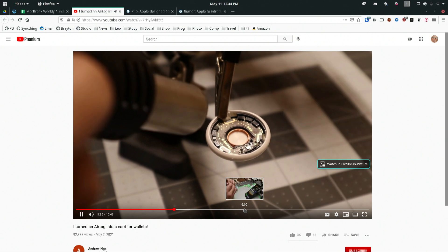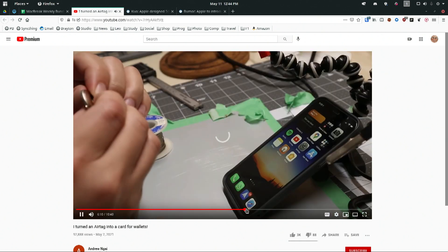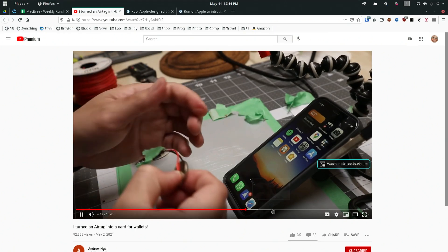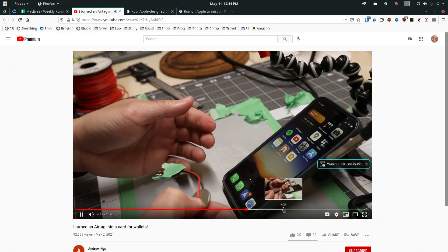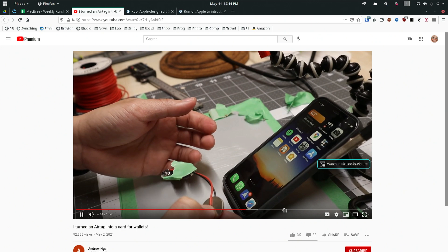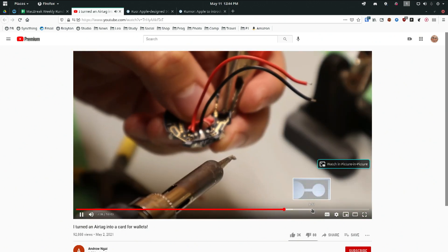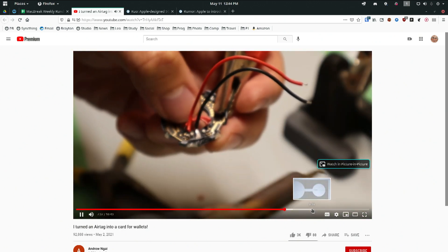It's funny how people are really tearing these apart and breaking them down, and iFixit has done that. So he's going to just get the guts of the AirTag so that you can put it in your wallet.